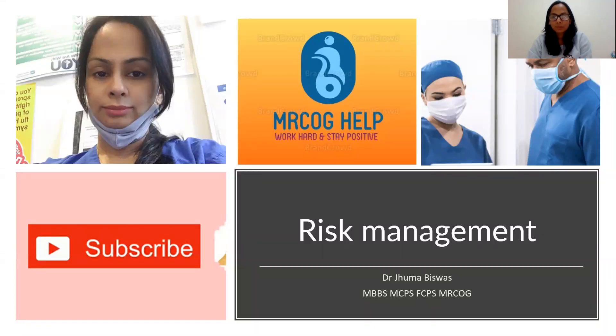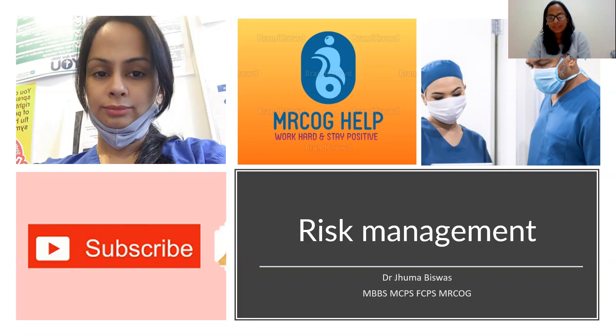Hello, everyone. I'm Dr. Juma Bhishwas. I'm the mentor of MRCOG Health. Today, I will present one of the very important topics of clinical governance, that is risk management.